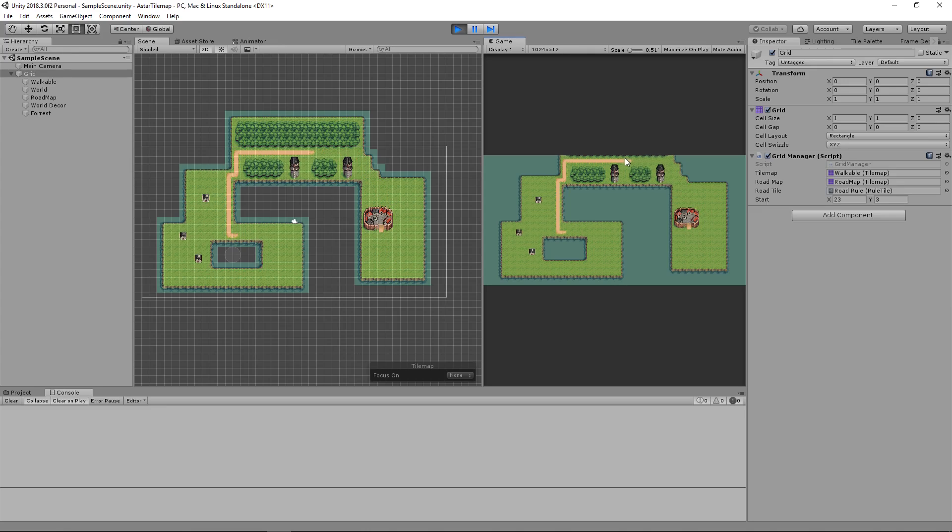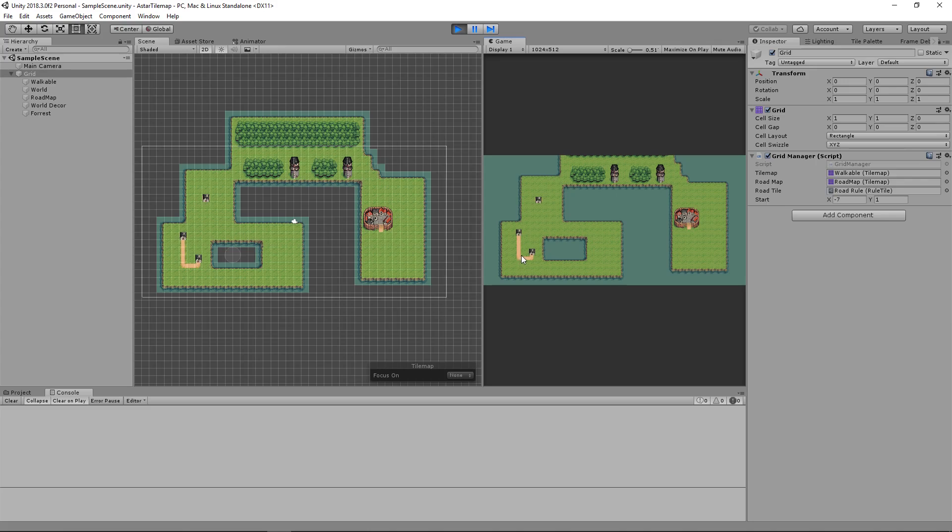You can also add in a new start and end location with the current system by using the right click button. If I right click here and then click here, we'll have a nice path from these two houses.